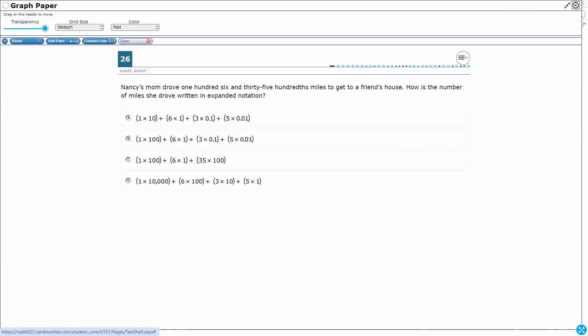If you haven't done so already, please go ahead and take a moment to pause the video. Work this problem out on your own. Unpause it. We will look at our answers together.